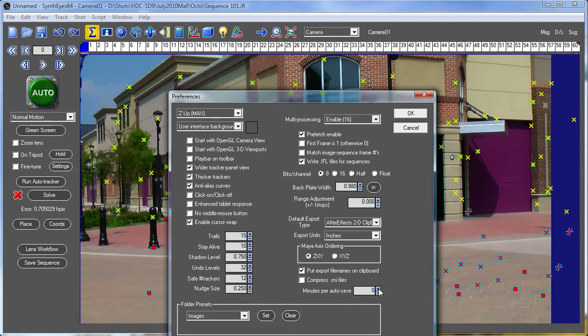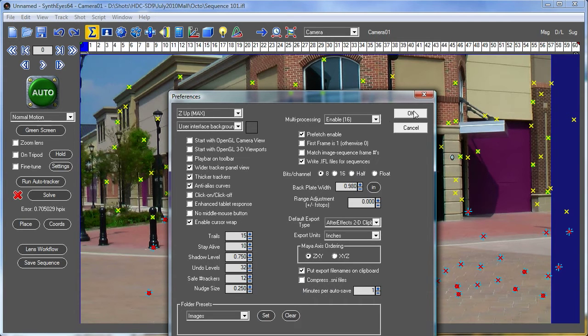You turn that on from the Preferences panel. There's a little spinner that sets the number of minutes between autosaves.